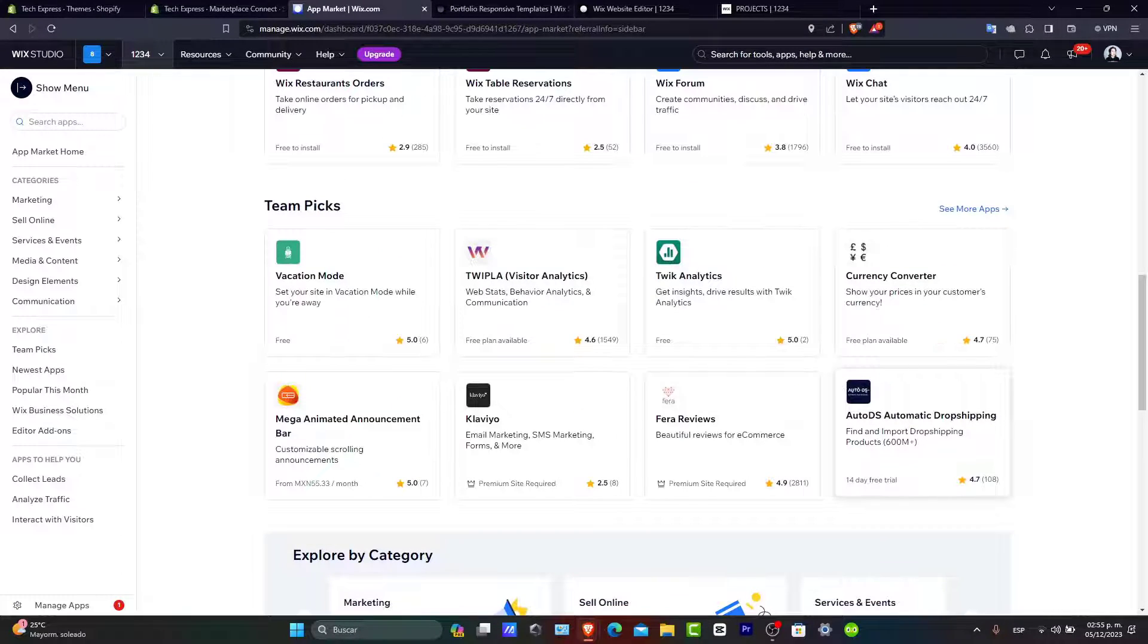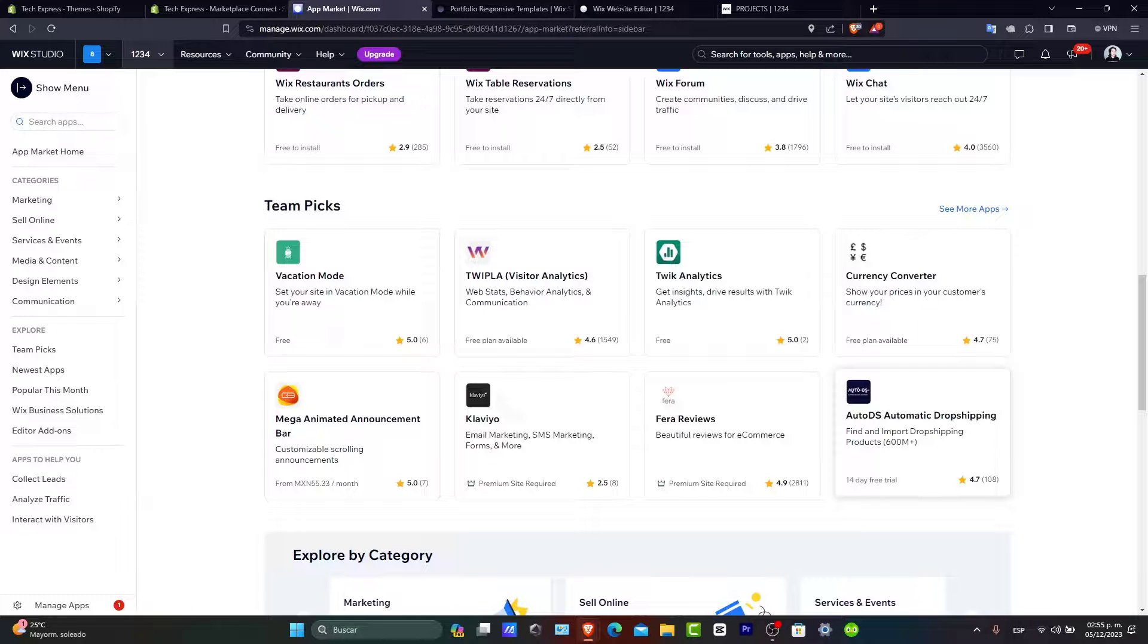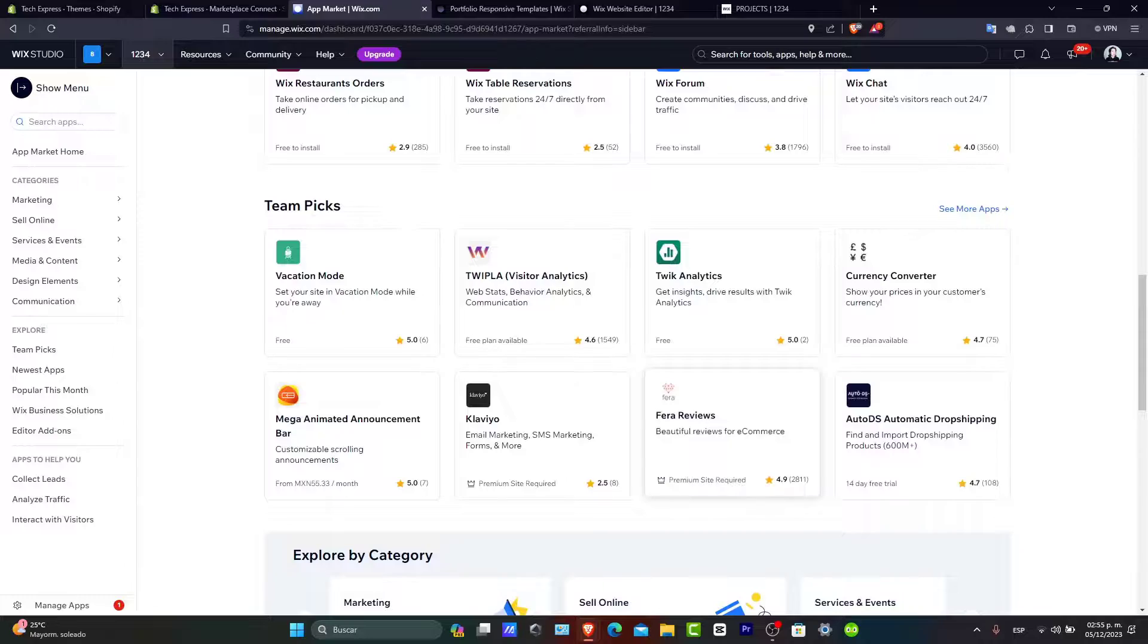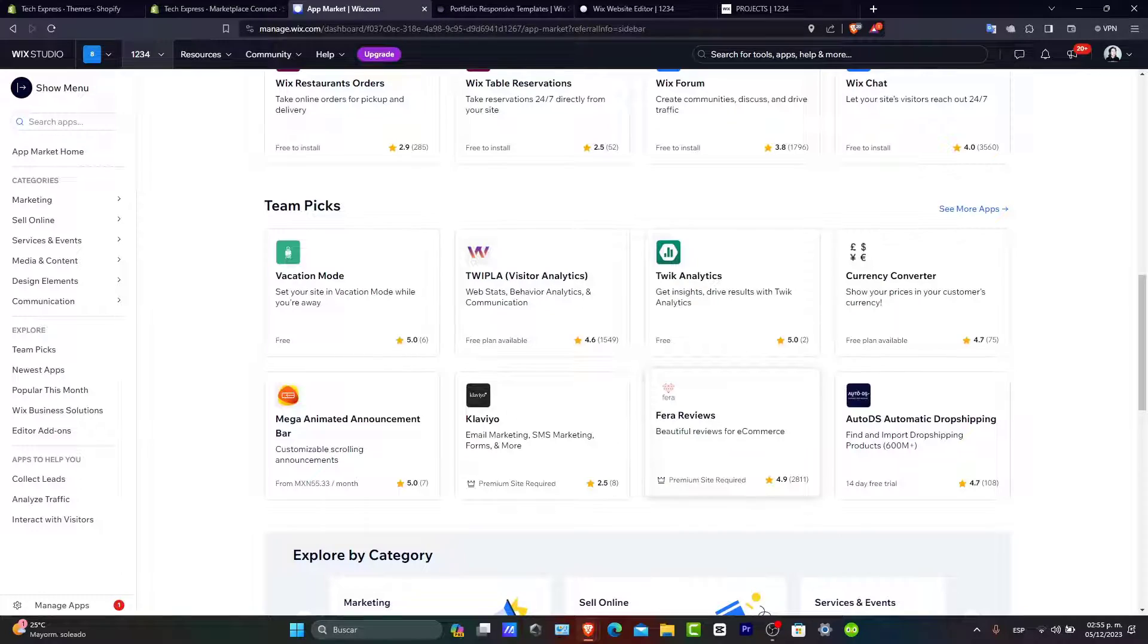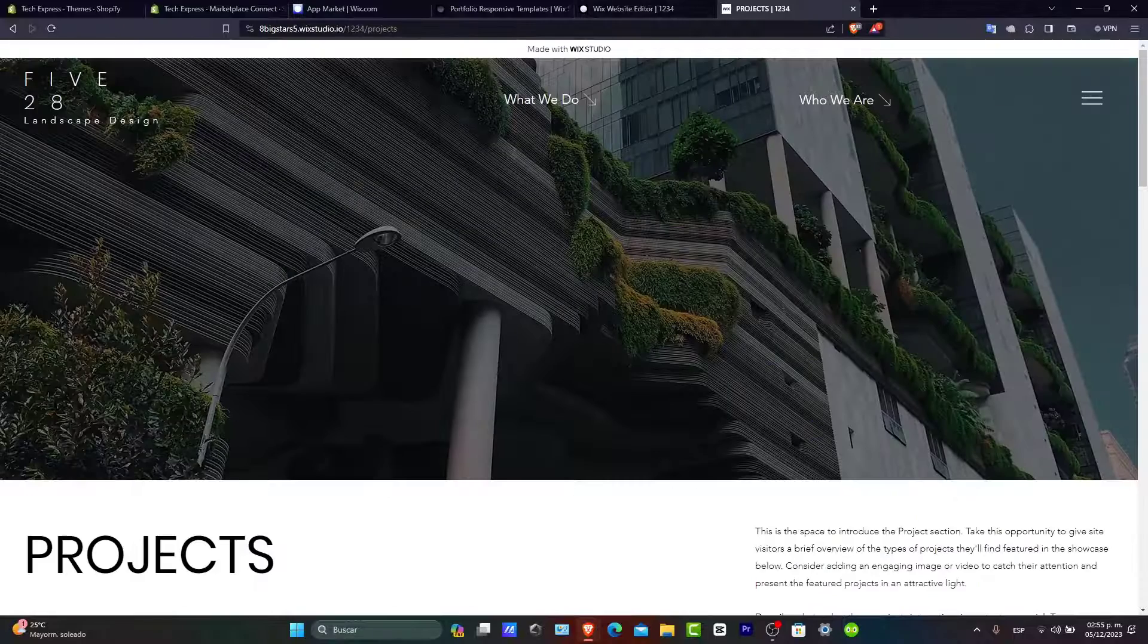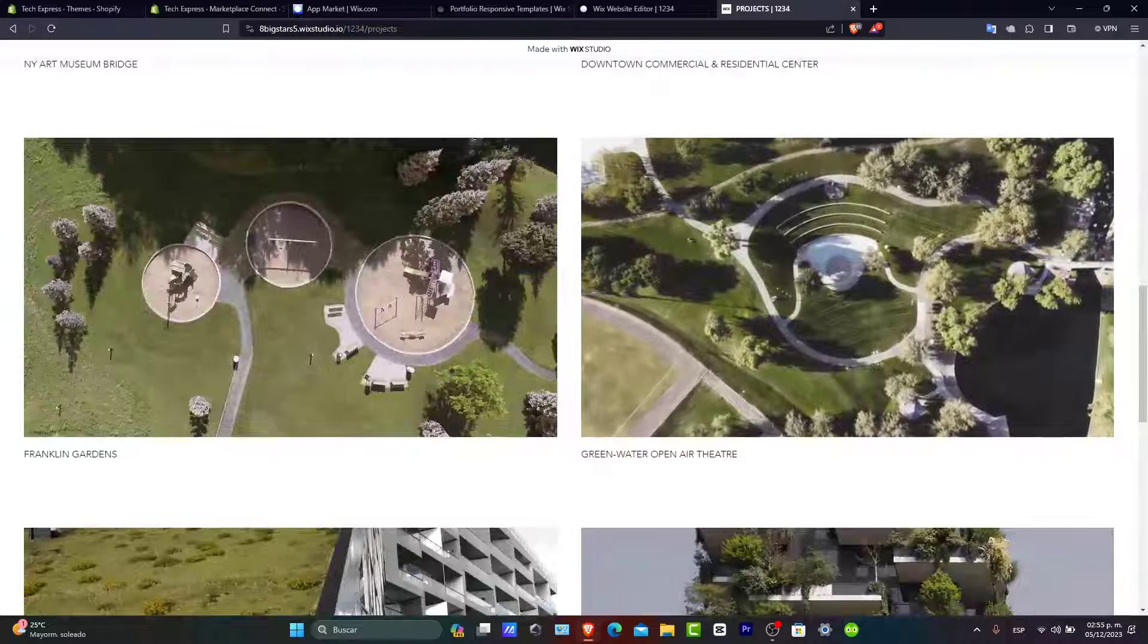So once you're happy with your site, hit into publish to make it live. With Wix, you can create a professional-looking portfolio website and easily showcase your work to the world. And there you have it, guys.